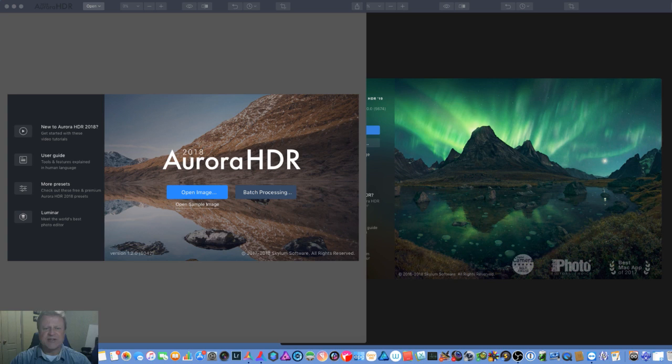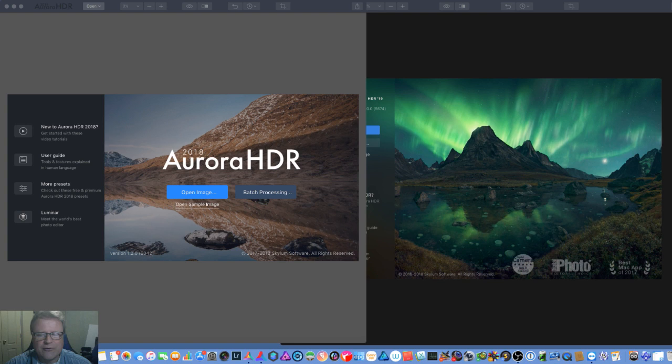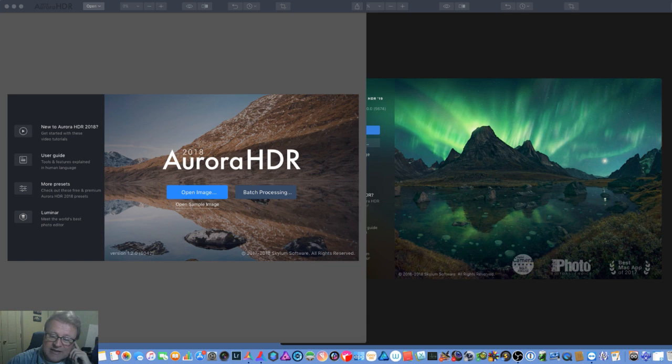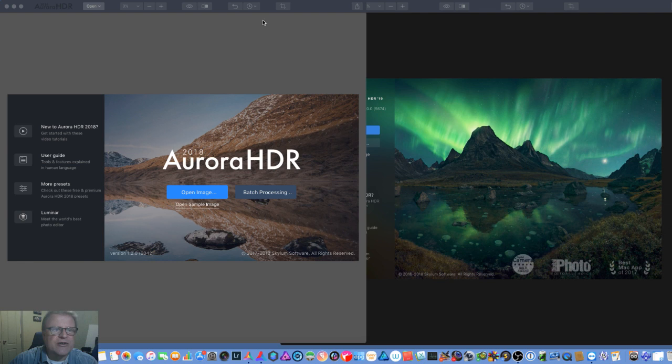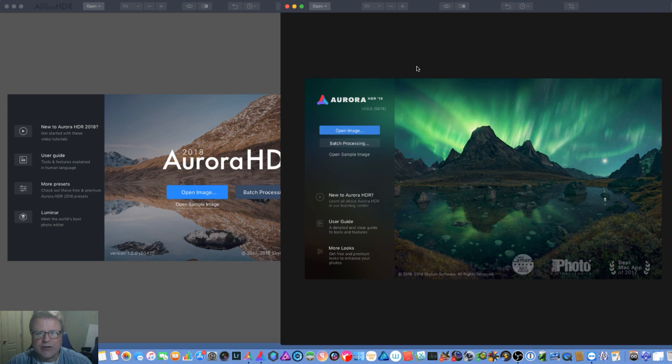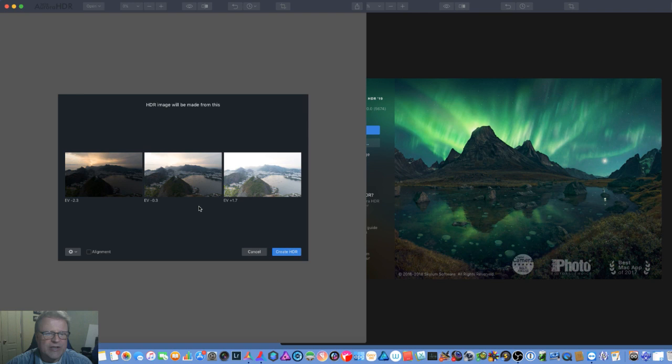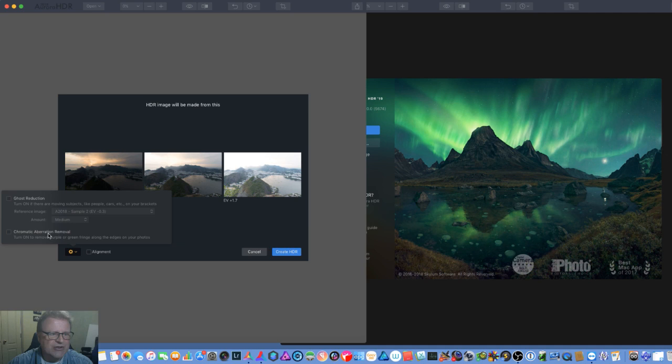Before I get started, just to keep everybody happy, I am an affiliate of Skylum Software, the makers of Aurora HDR 2018 and 2019. Just have to let you know that. So what I've got here on the left is Aurora 2018 and on the right is the new Aurora 2019. We'll go ahead and open up a sample image so we get all the menus.